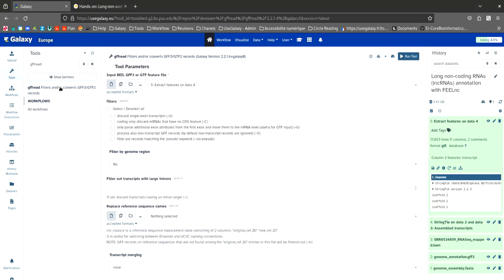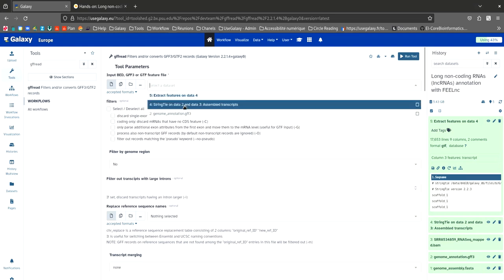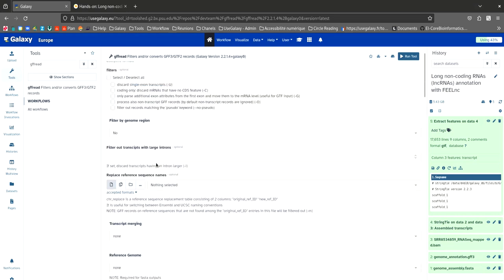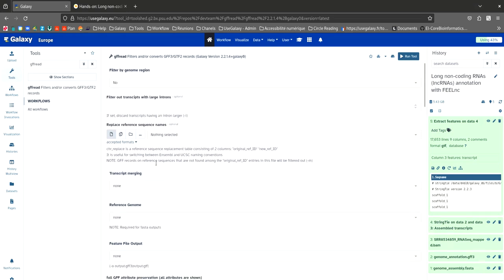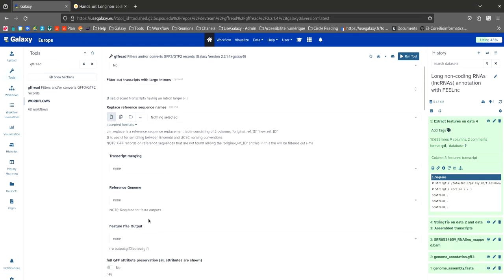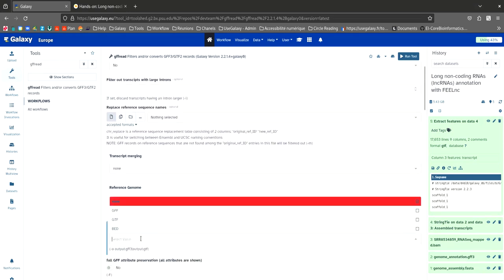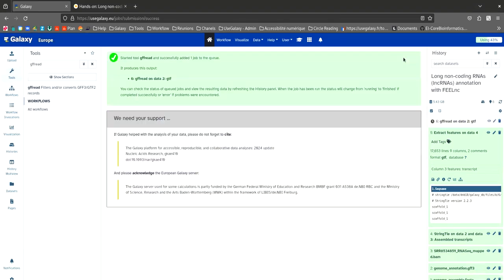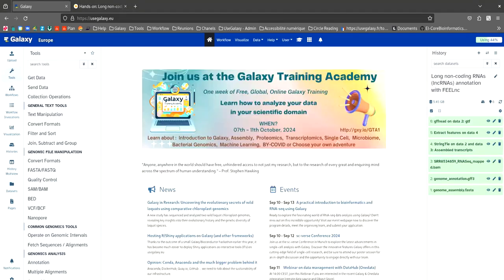So as input file, we will select the annotated genome in GFF format. Then select the desired format, in this case GTF.